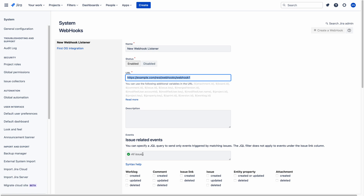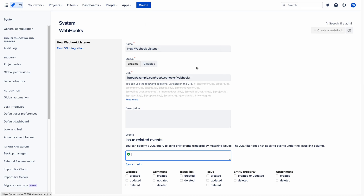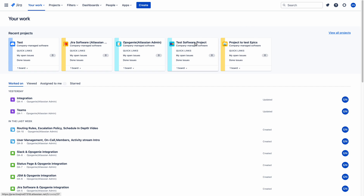And if you want to filter the issues, you can give the JQL here. Before giving the URL and JQL, let us go to the home page again. I will try to integrate this test software project with Opsgenie. My aim is to create an alert in Opsgenie whenever an issue is created in the test software project. This is my use case.